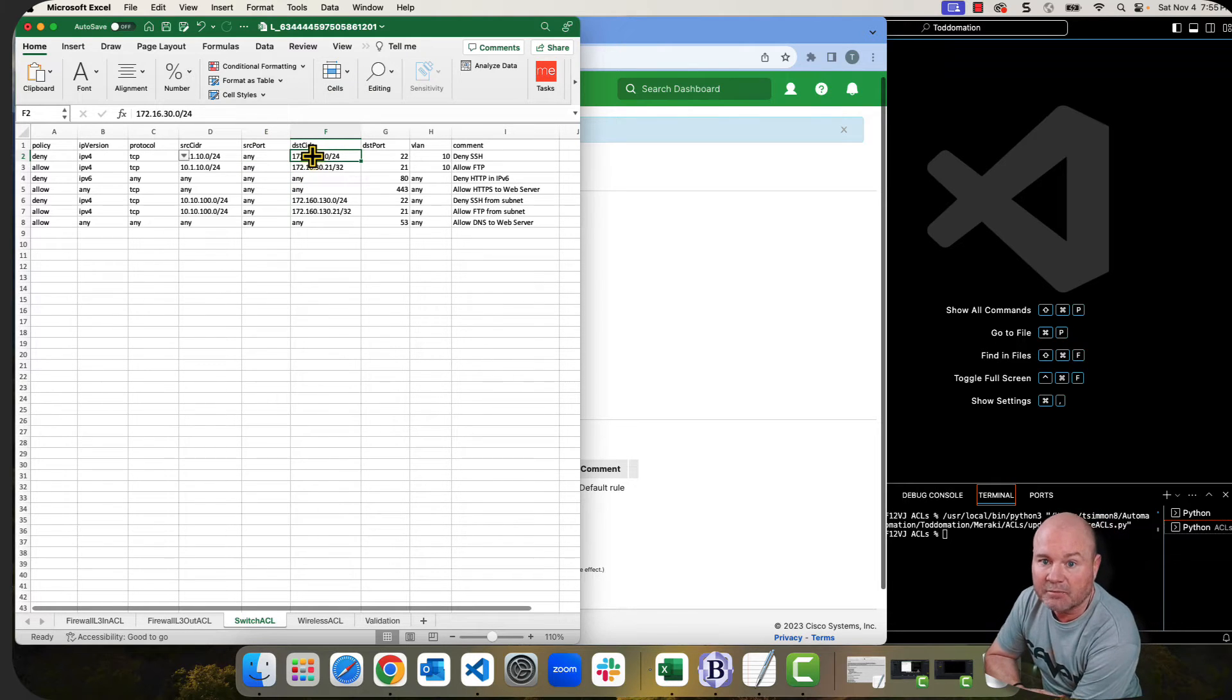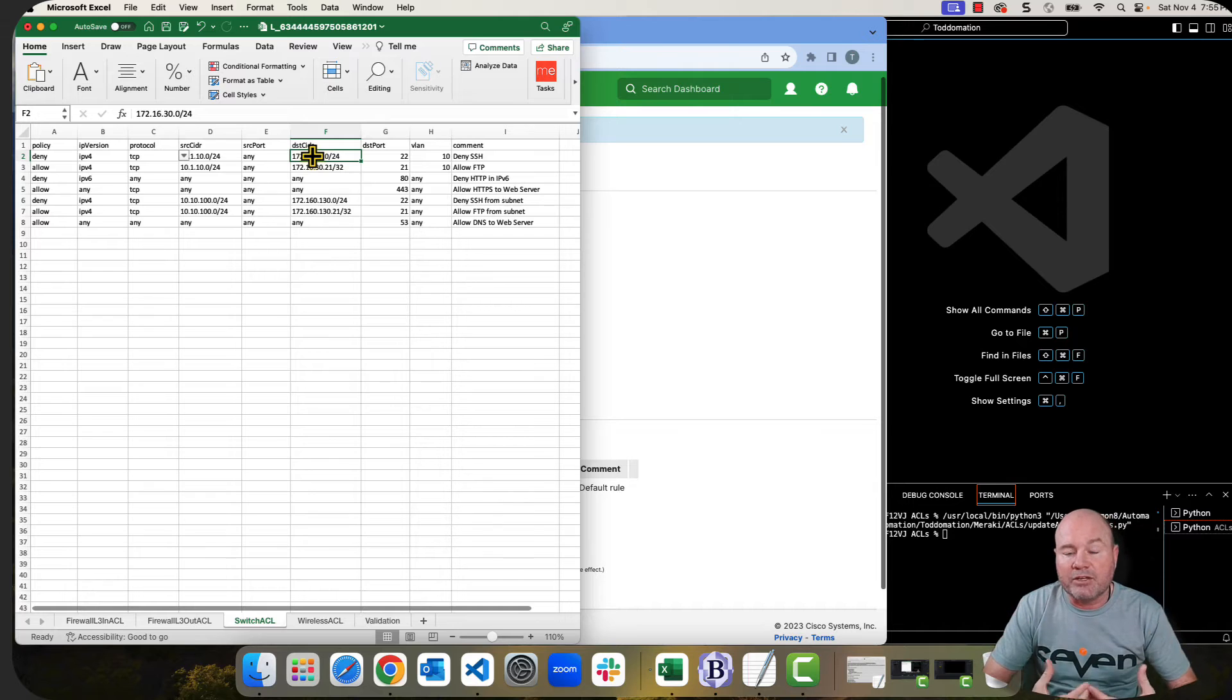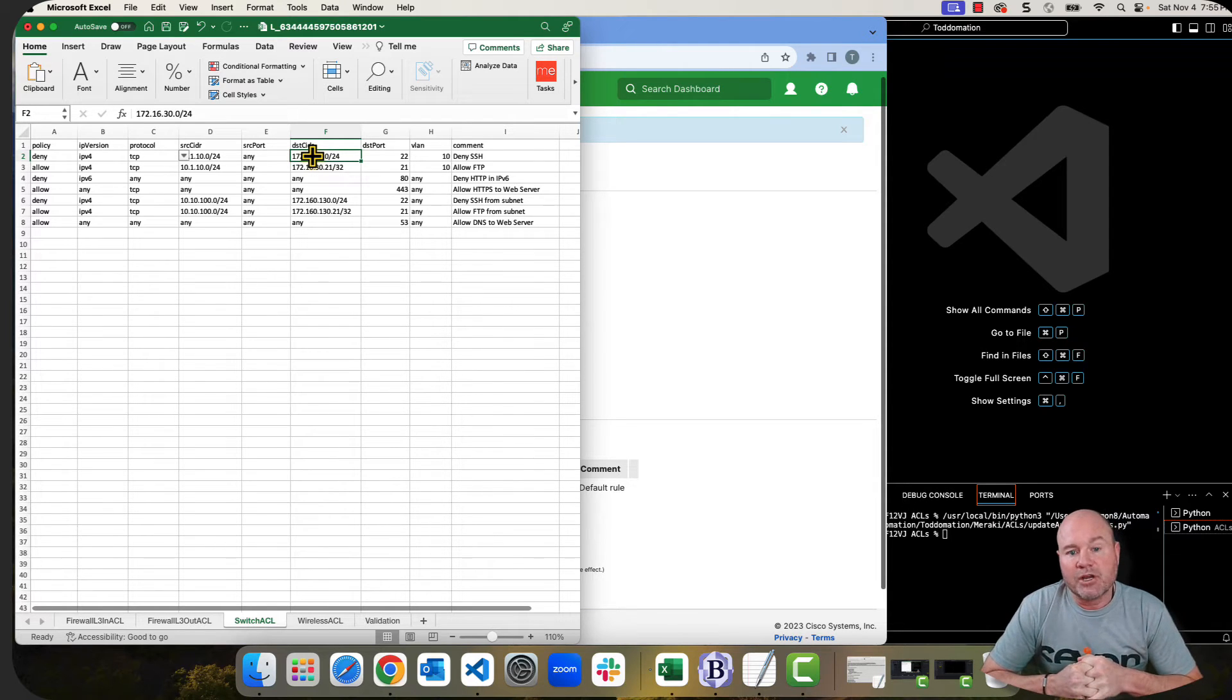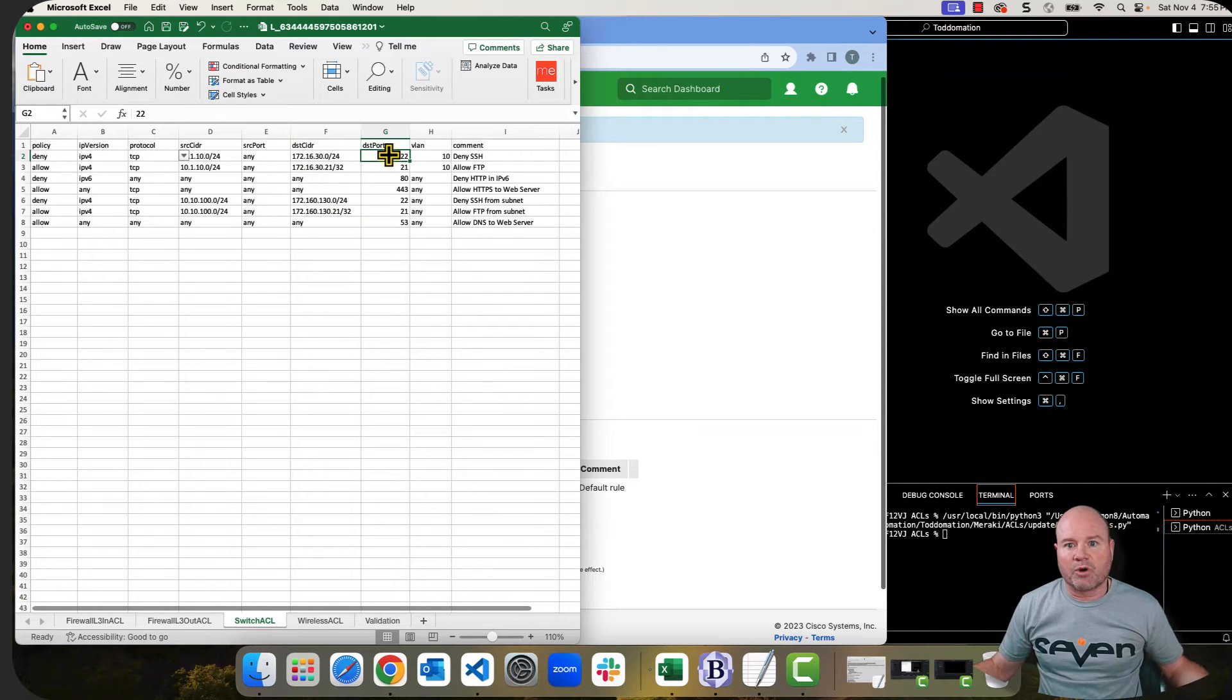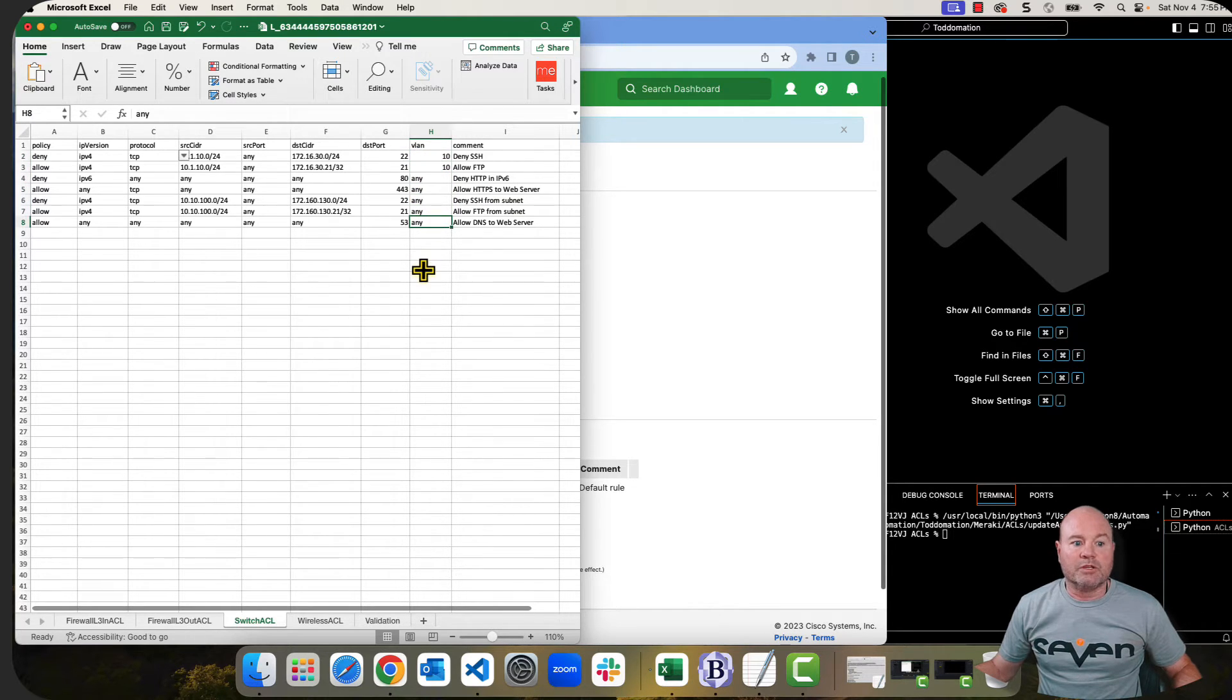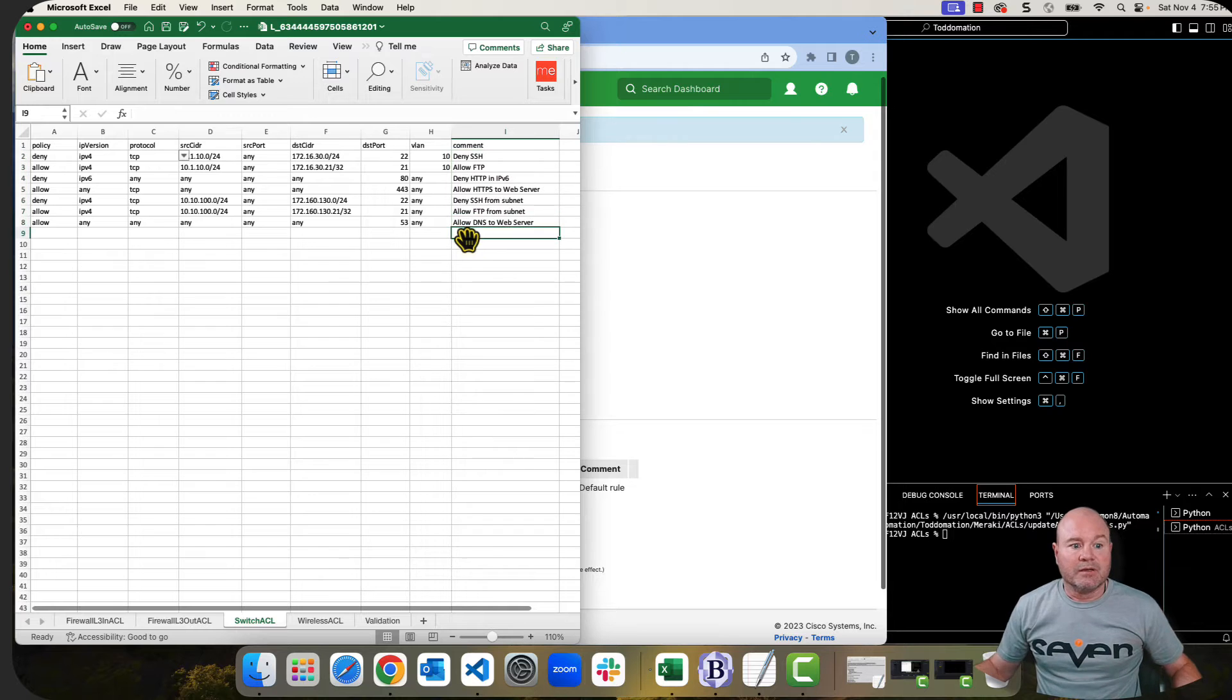It can be an actual IP. It can be a range of IPs using the slash, or it can just be any destination port. Same as the source port. It can be from one to 65,000 and something. If you're going to specify this as a VLAN, you would specify what VLAN it was going to be assigned to. And then just your comment for each of these.